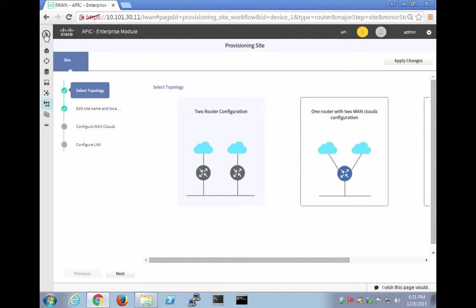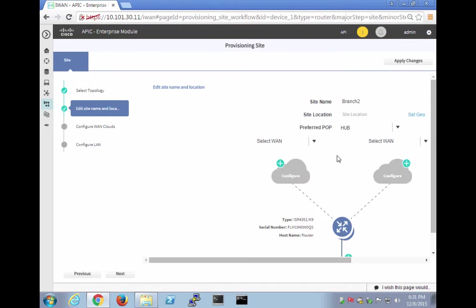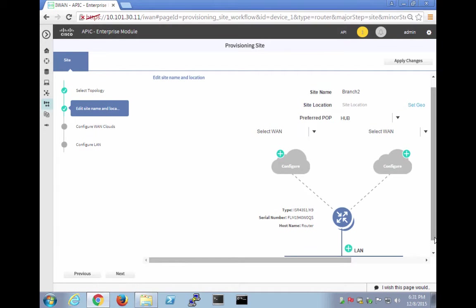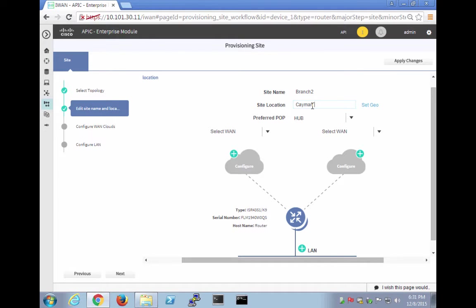It's actually saying, so select the topology. What are we going to be? We're actually going to be one router with two WAN clouds. So that's good. And we're going to edit the name of the site. So we already said branch 2, site location. We'll say that it's the Cayman Islands. And preferred POP is the hub. We only have one hub right now.